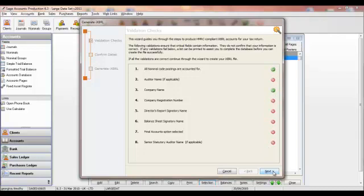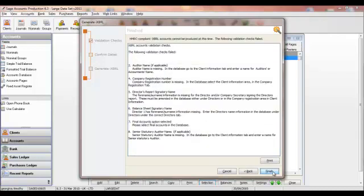So, if we go on to Next here, we'll be presented with a list of the errors and a list of the reasons that iXBRL accounts cannot be produced at this time. The accountant can then print these errors, adjust them, make any changes, and then go back in to Generate again.